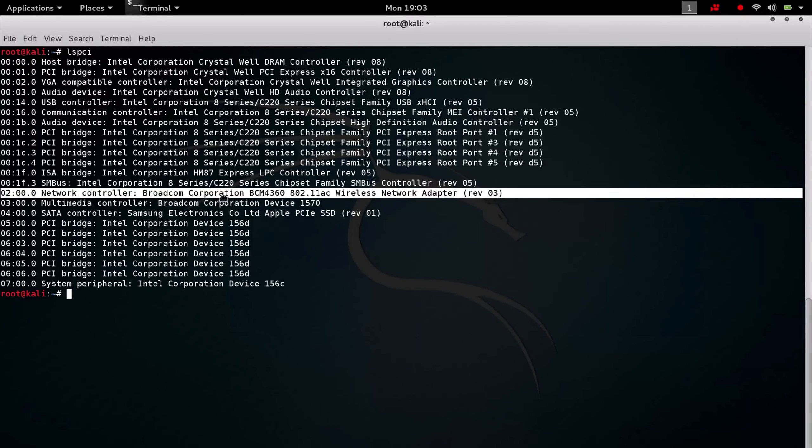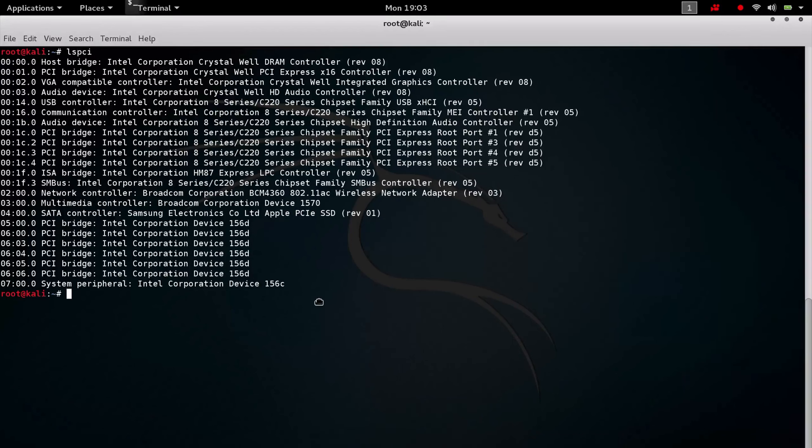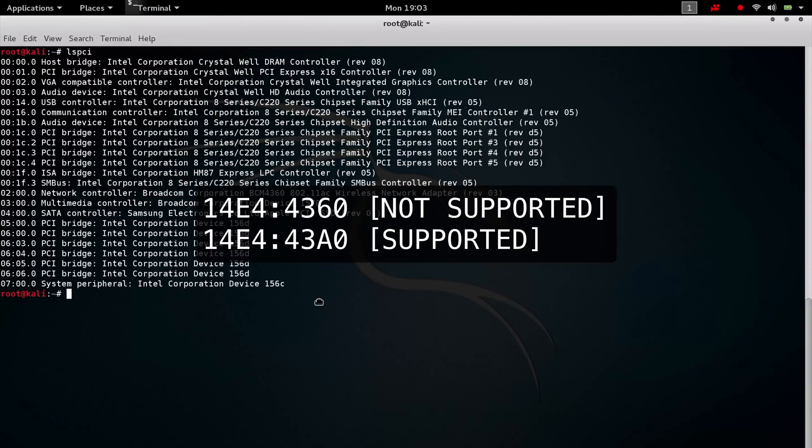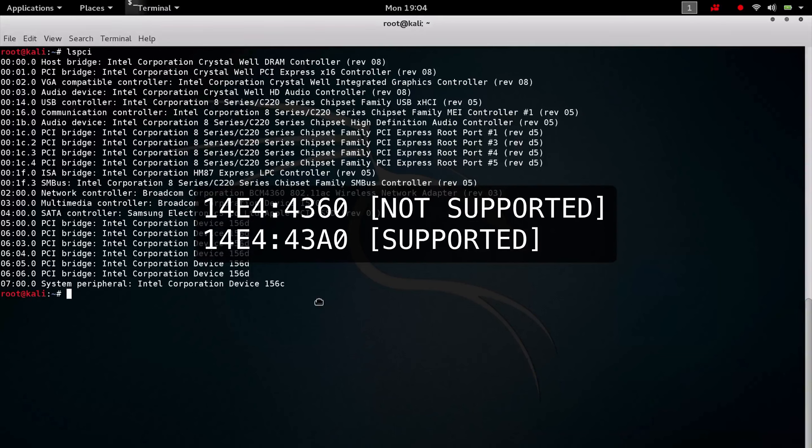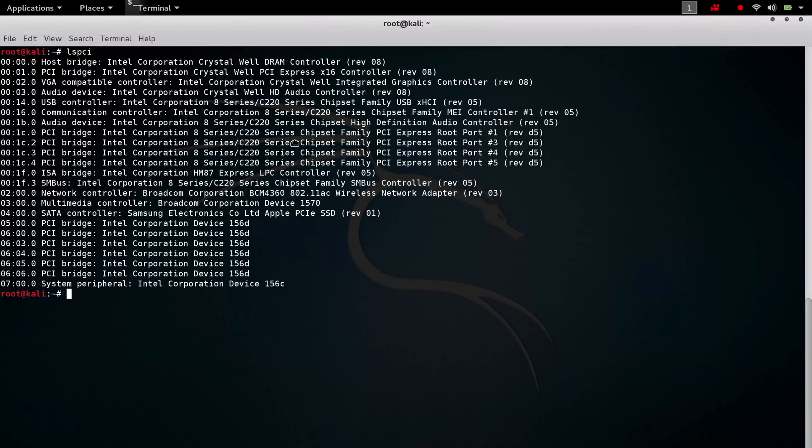Well, you have to know that Broadcom 4360 actually comes with two different chips: the 14a4:4360, which is not supported, and the variant 4380, which is supported. So let's see if we are lucky enough to run Wi-Fi on this MacBook Pro.